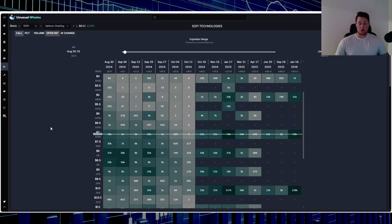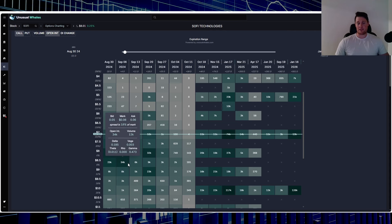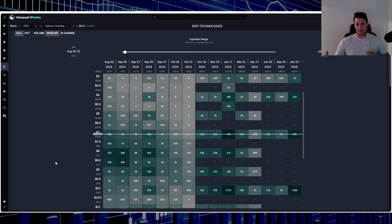Looking forward to this, you do see already a lot of walls, 30,000 at that $8, 34,000 at that $8.50. So SoFi typically does struggle with these large walls.